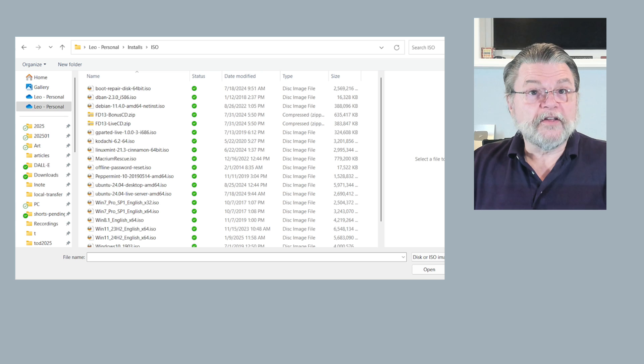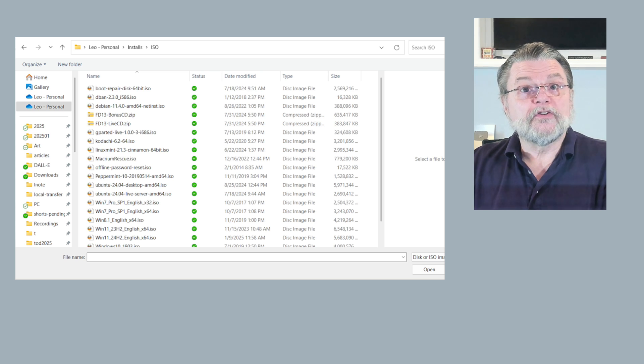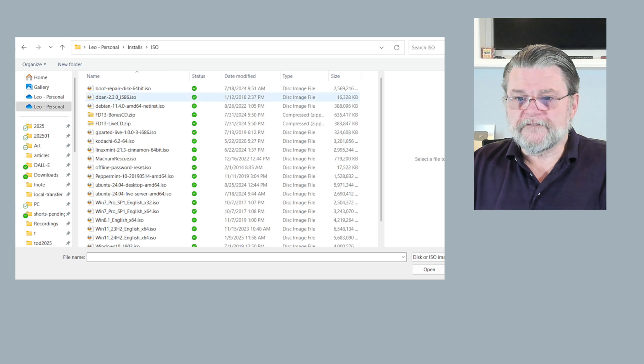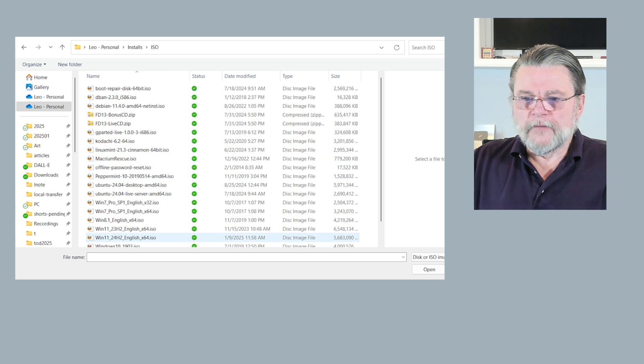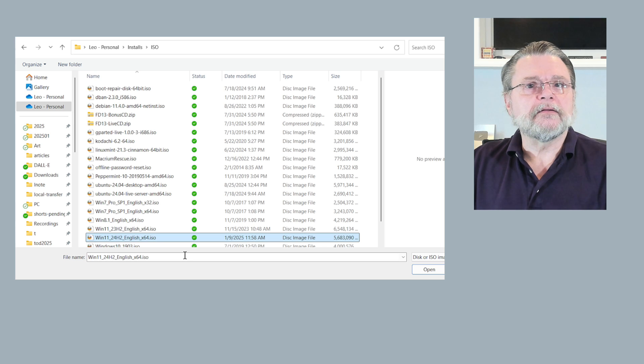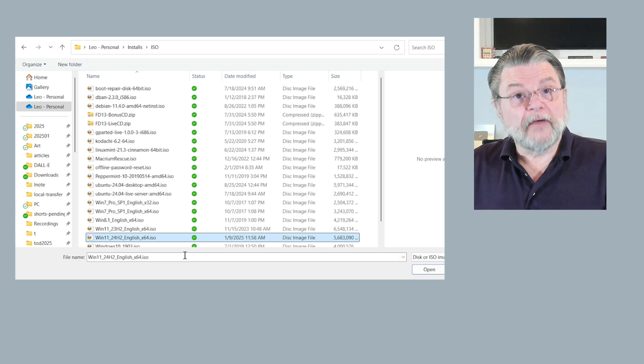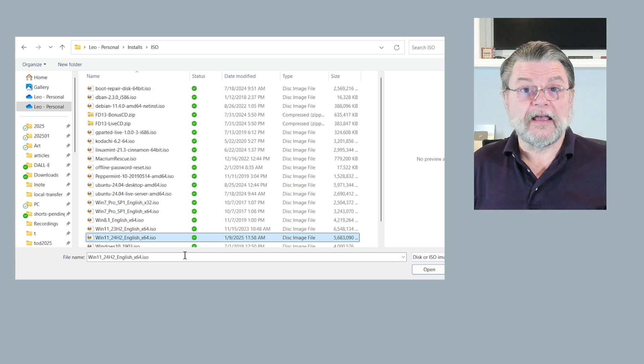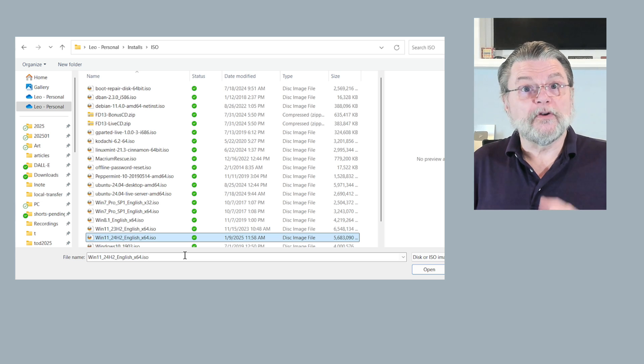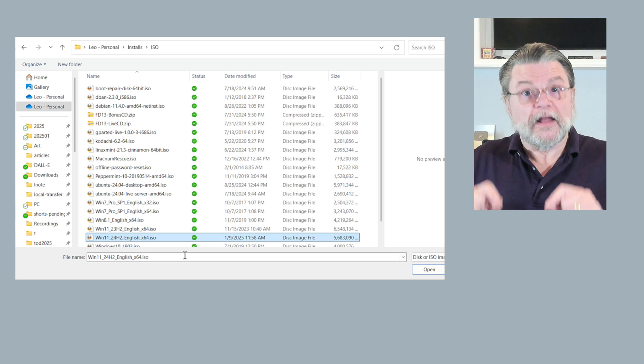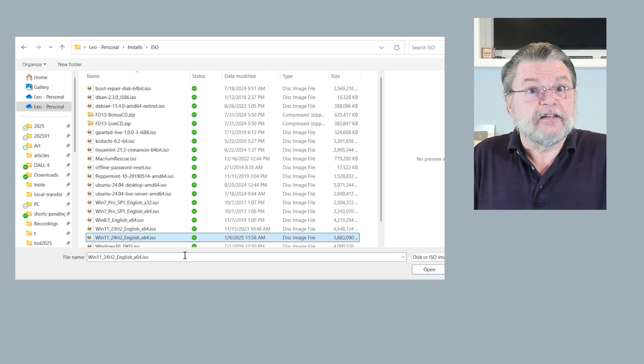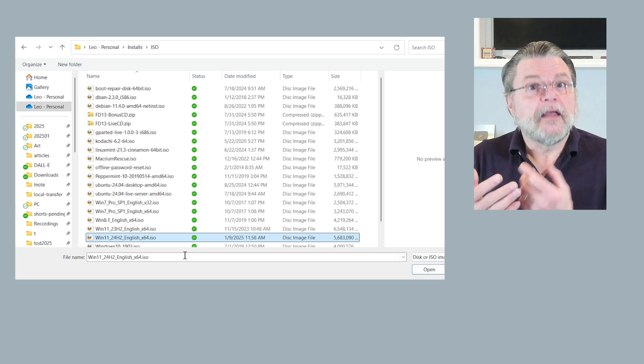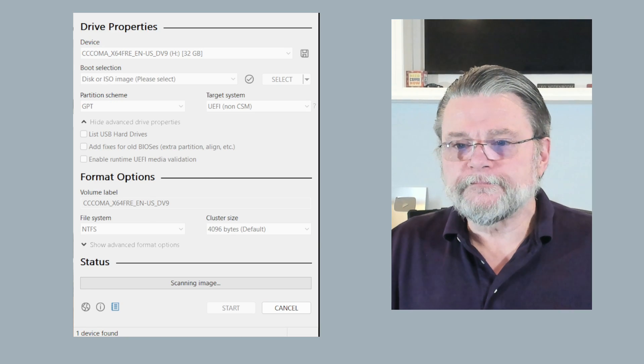That gives us a file open dialog box. All we need to do then is find the ISO we want to write. I'm going to use this Win 11 24H2 English 64. That was downloaded from Microsoft. That's one of the approaches to getting your ISOs. You can at Microsoft's website run their media creation tool, which will generate an ISO for you. But Rufus is a way to take an existing ISO that you've downloaded and put it onto a USB flash drive. I'm going to hit open.